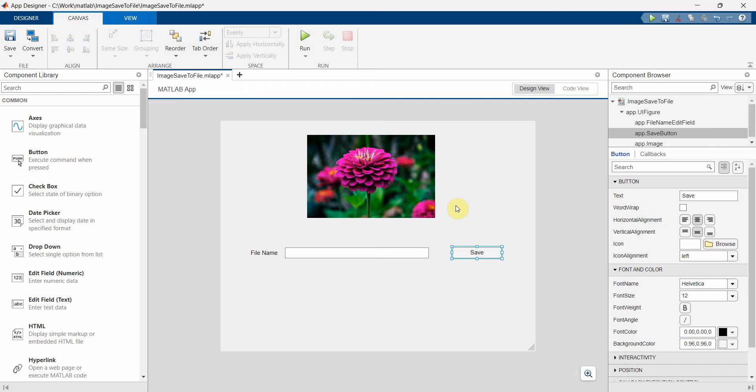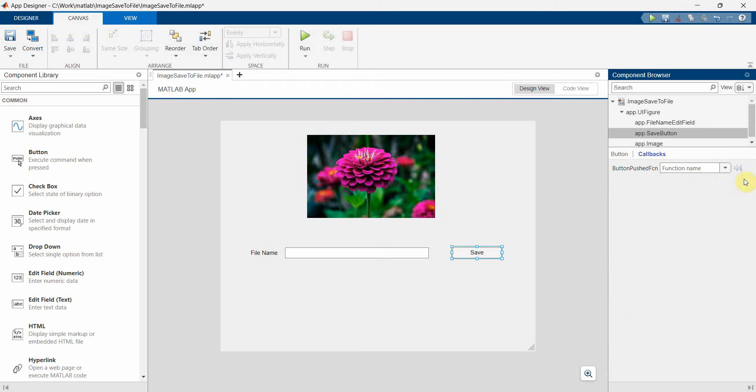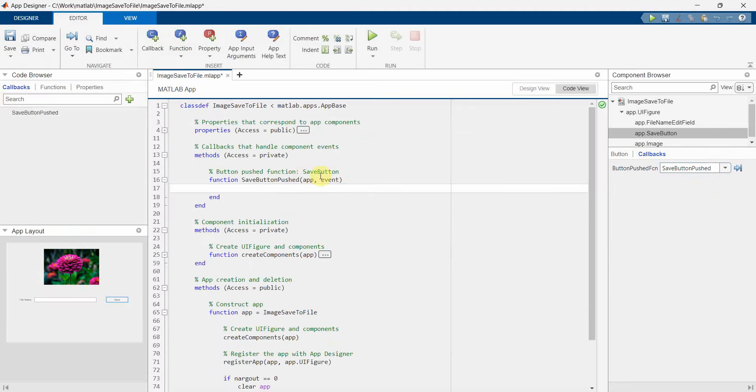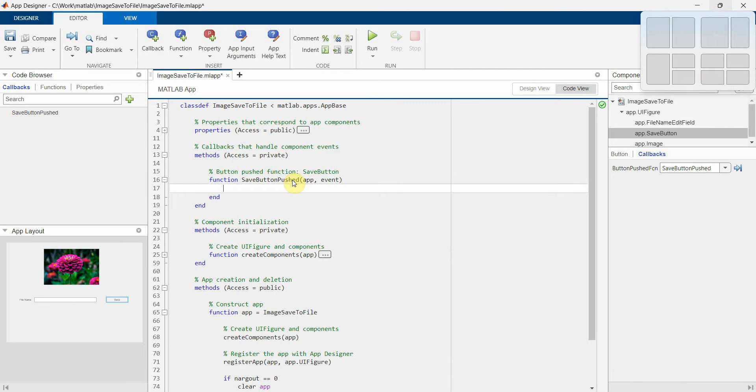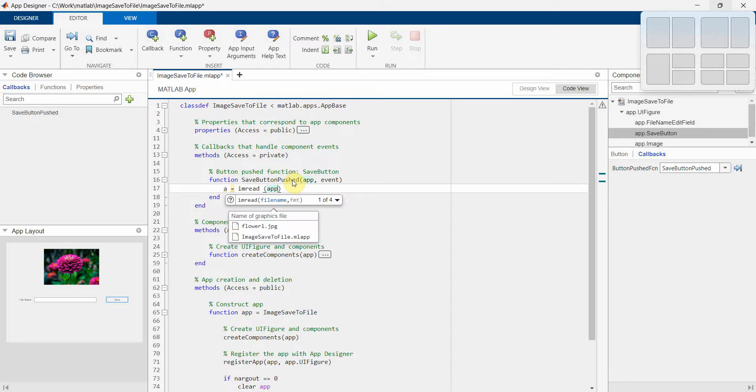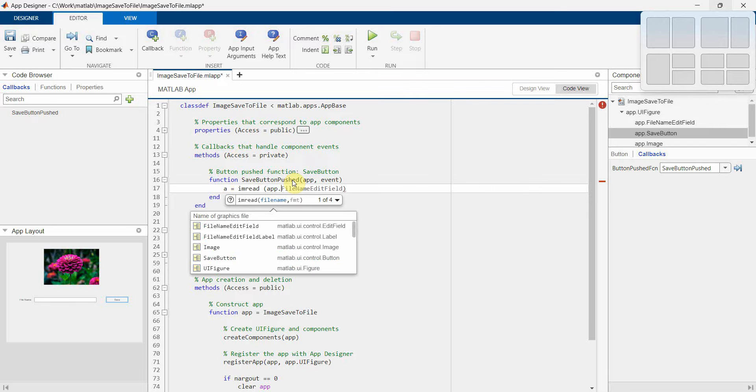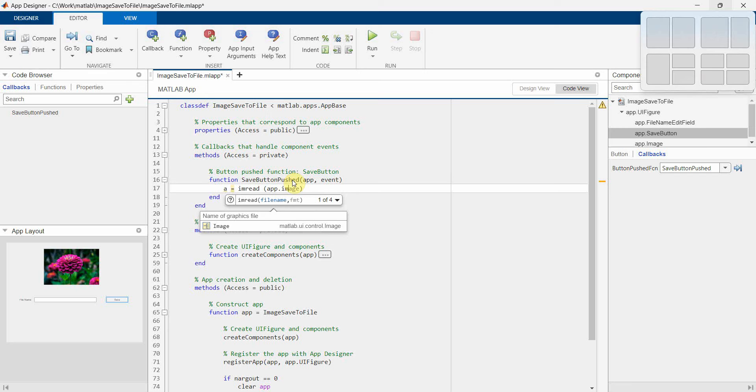Now what I will do is I will go to the callback of this particular button. And over here what I will do is first I will get the image from this source. So say for example, I do A equals imread, and then app.image.source.